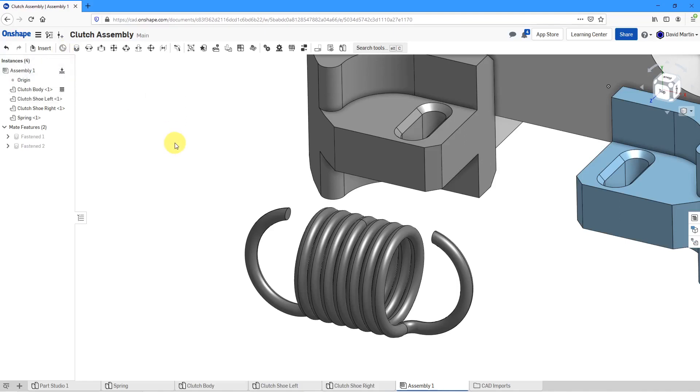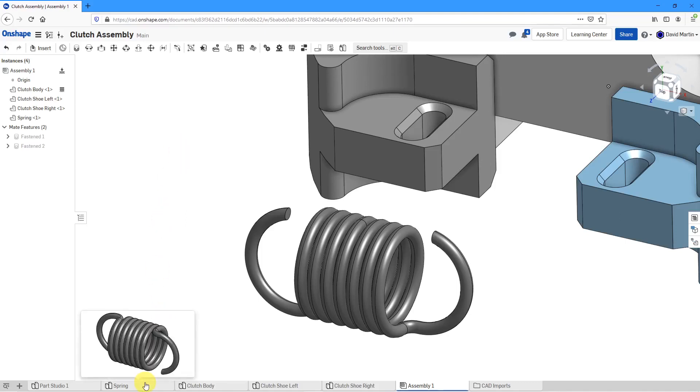It depends on whether you want to use that particular mate connector in other different locations. I will probably want to use that mate connector wherever I am assembling the spring.